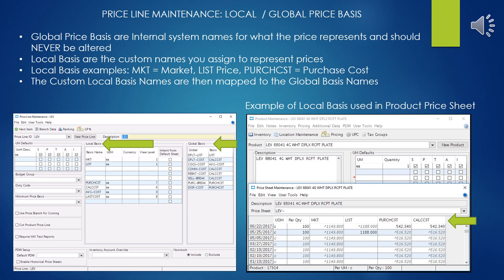Here we have local and global price bases, which are a little confusing on the surface but really not so bad. The global price bases are the internal system names for the various pricing and what they represent. These should never, never, never be changed. Theoretically they are changeable — don't do it.